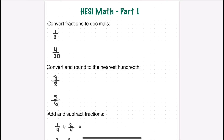Hello and welcome to my HESI math review video, part one. I'm going to start with fractions and decimals because those were very heavily tested when I took the exam about a year and a half ago. It was very fraction-heavy, including converting them to decimals, adding, subtracting, multiplying, dividing, and being able to set them up to solve a word problem — so understanding how to cross multiply and cancel things out is very important.